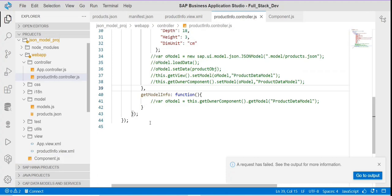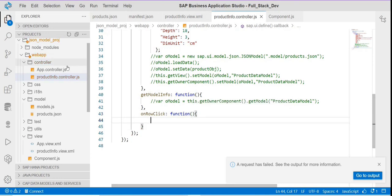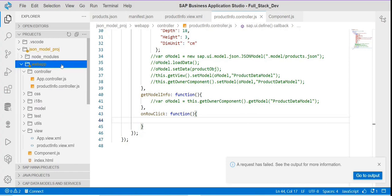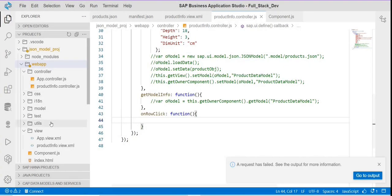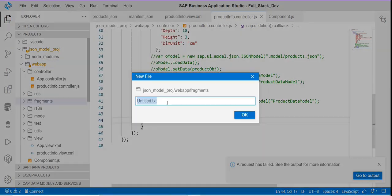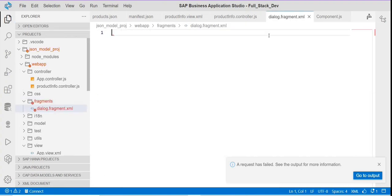I'll add the code so that when the user clicks on that row, it will open one dialog box. To open a dialog box, I need to create one folder for fragments. After that, I'll create a new file in that folder. A file is created, and now I'll add a fragment definition in there.